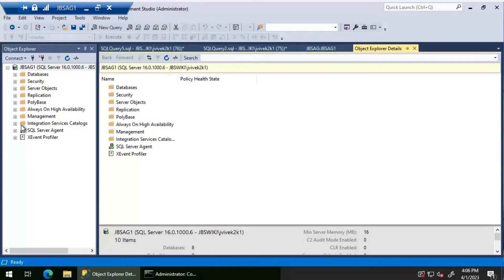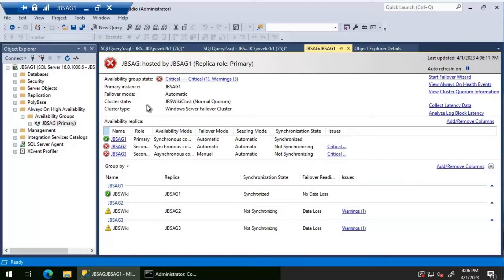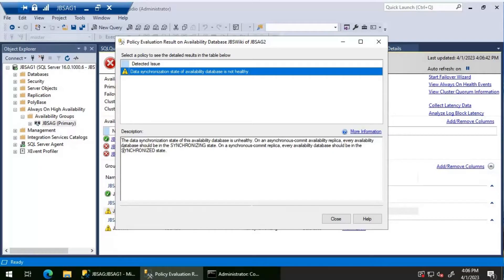Let's log into the primary replica JBS AG One and look at the Always On availability group dashboard. We can see that secondary replicas JBS AG Two and JBS AG Three show a failed state with a warning symbol. Clicking on it tells us that the data synchronization state of the availability databases is unhealthy — on an asynchronous commit replica, every availability database should be in the synchronizing state.